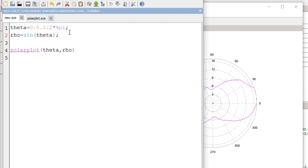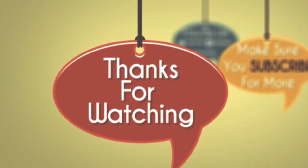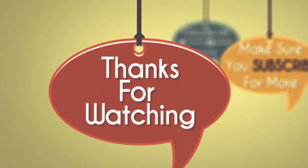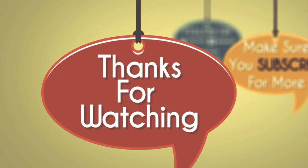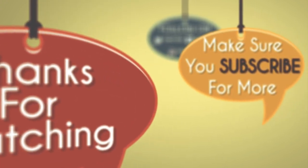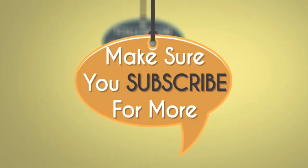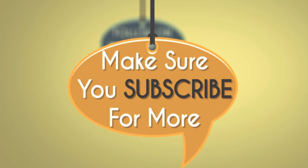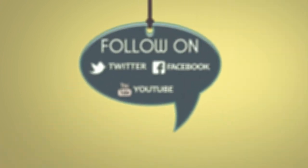I hope you understood it easily and enjoyed the video. If you want more tutorials on Scilab on a particular topic, you can ask in the comment section below. Have a nice day. Thank you.